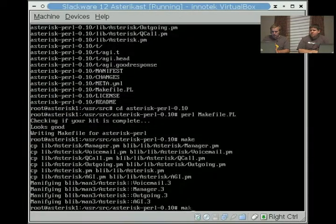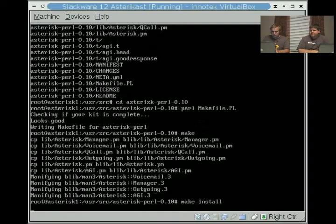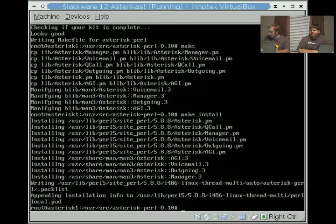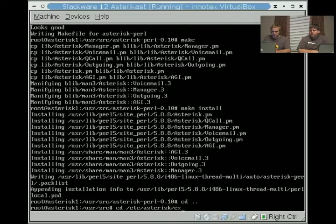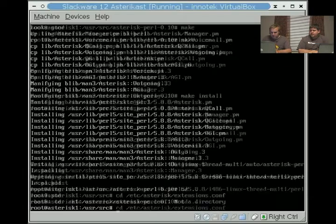I'm going to do a make, make install, and we're going to go ahead and go back to extensions.conf.